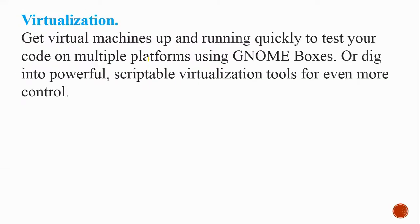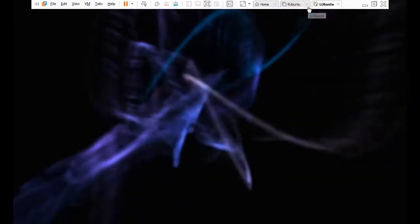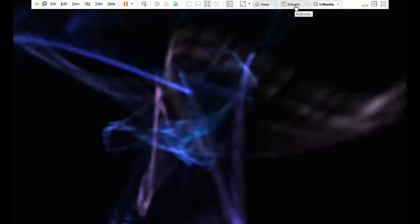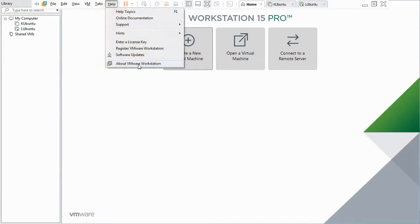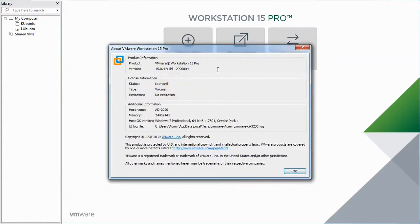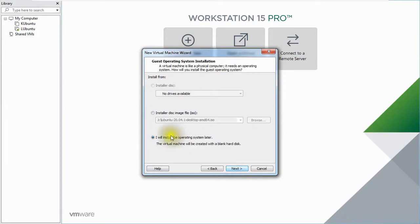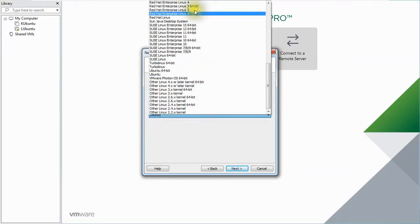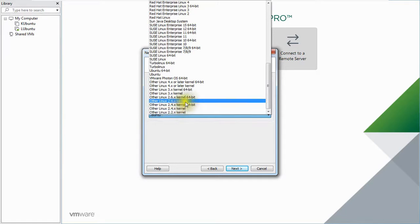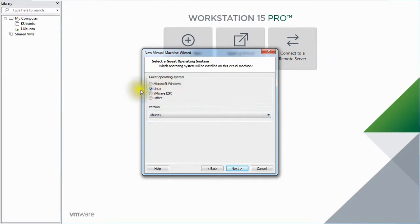I am using VMware Workstation 15 Pro, where I previously installed Lubuntu and Kubuntu in earlier videos. Today we will install Fedora. I'm creating a new virtual machine, selecting the Linux family, and naming it 'Fedora.' I'll search for a Fedora option but since it's not listed, I'll just select Linux.